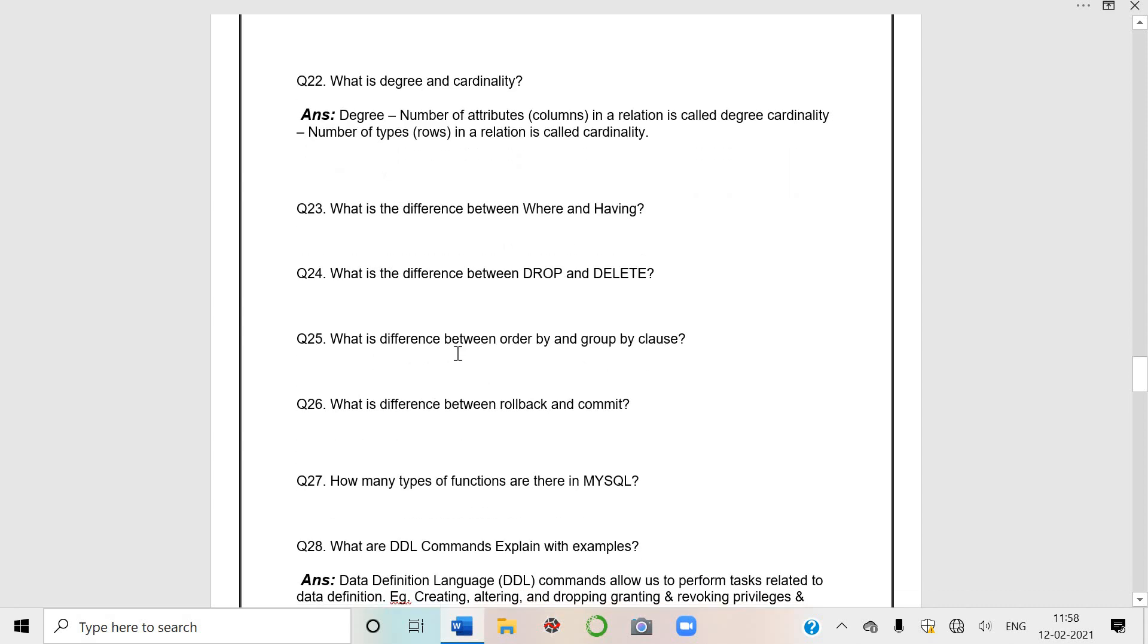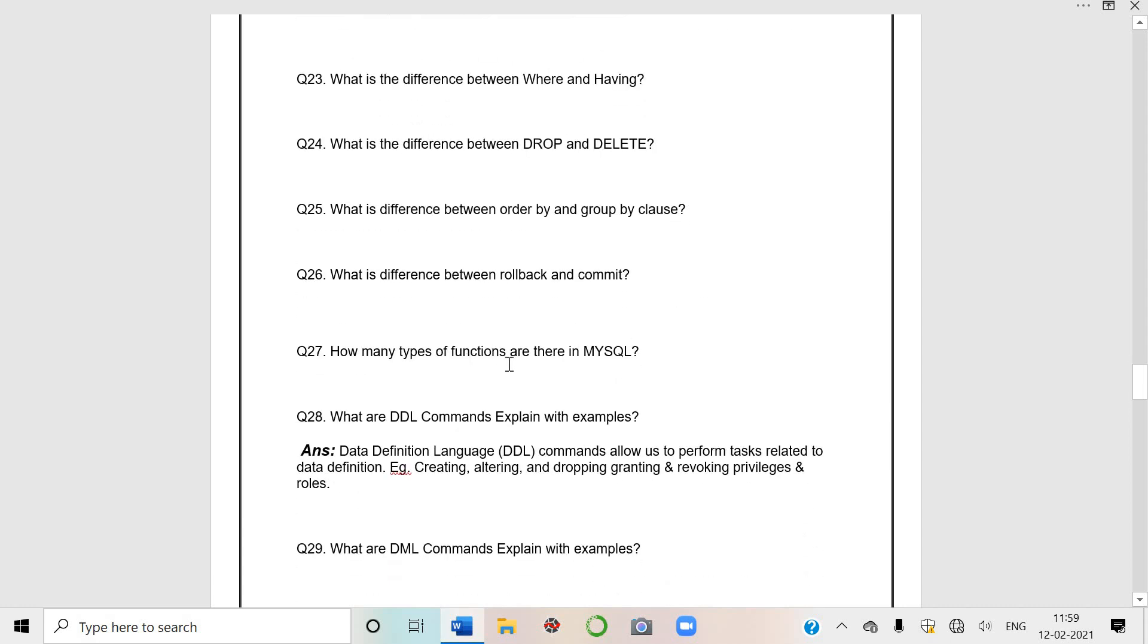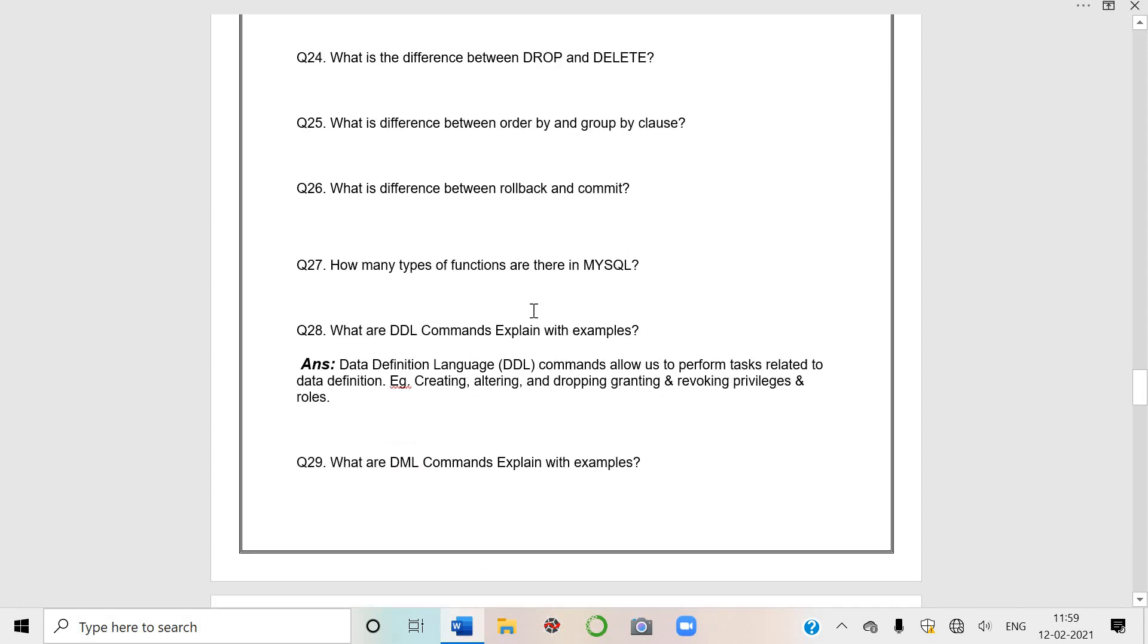This is also important - difference between ORDER BY and GROUP BY clause. ORDER BY is when we want to arrange in a sequence, and by default it is ascending. Difference between ROLLBACK and COMMIT - these are your TCL commands, transaction control commands.